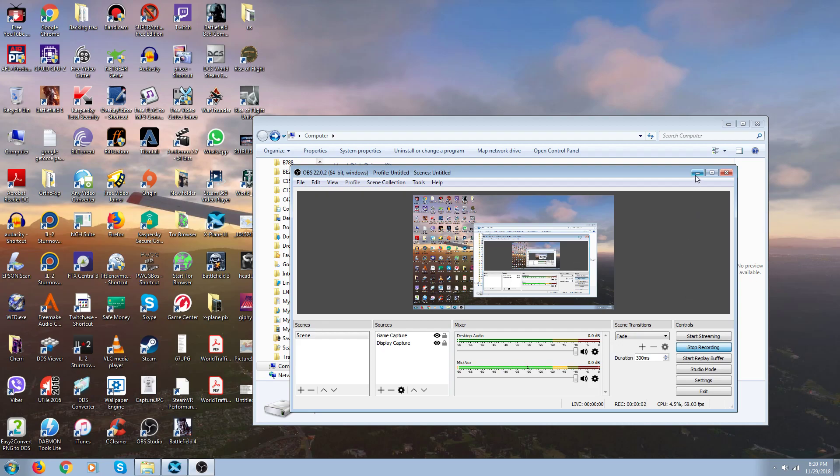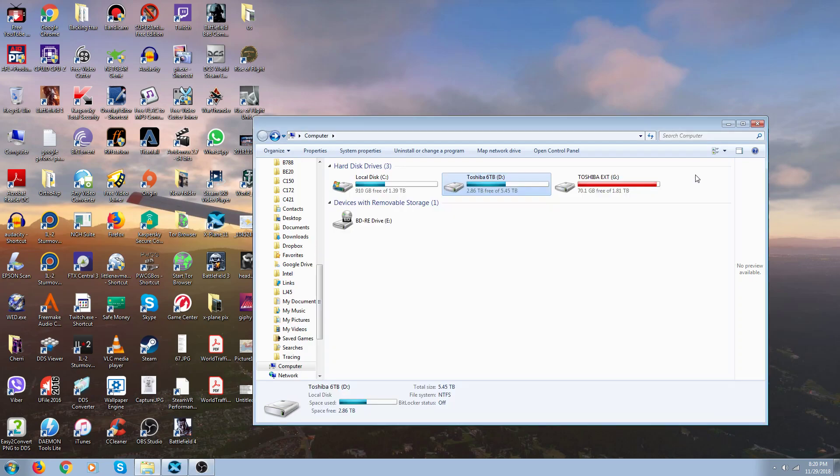Hi everybody. This is going to be a really short video, it's really basic. Some of the new fellows to X-Plane on our beginners group are having a heck of a time with the INI file in X-Plane 11 and how to get things to work properly.